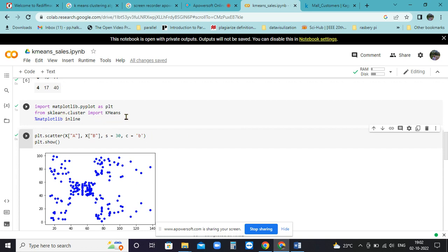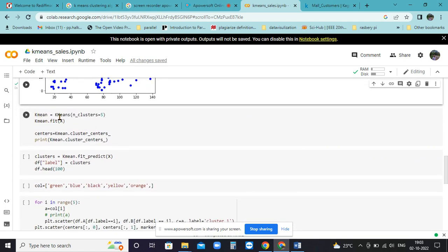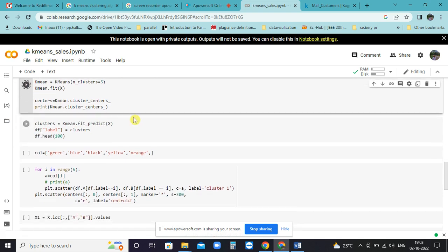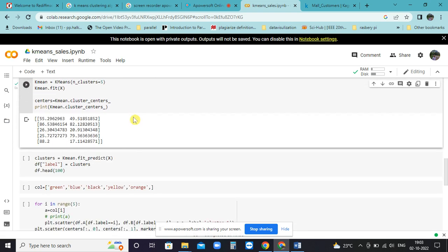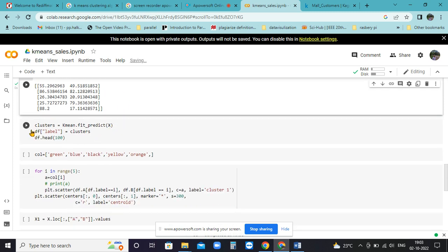I have imported the K-means library from sklearn. Sklearn is a library of machine learning algorithms in Python. Here I will apply K-means algorithm with clusters equal to five and fit the model. If you print the centers, you will find there are five centers: 55, 49, 86, 82, 26, 20, like that - five centers on which the clusters are formed.